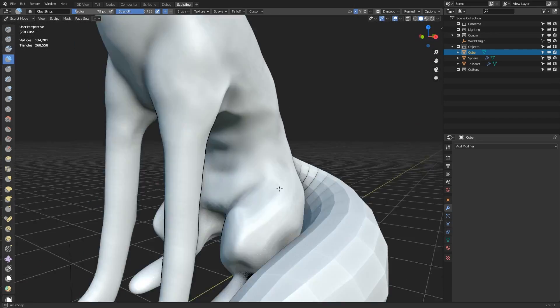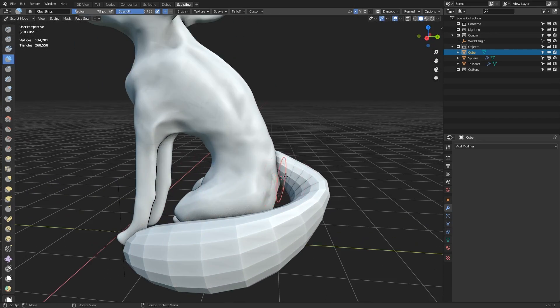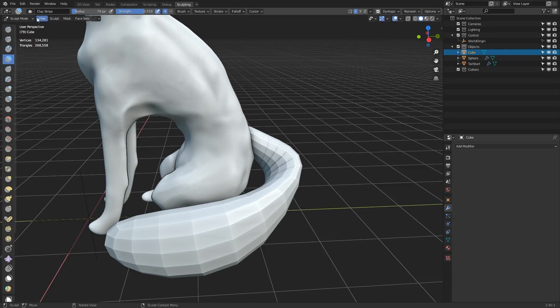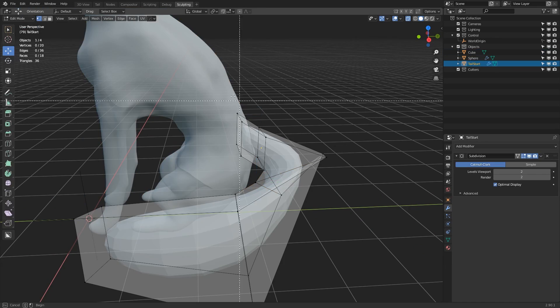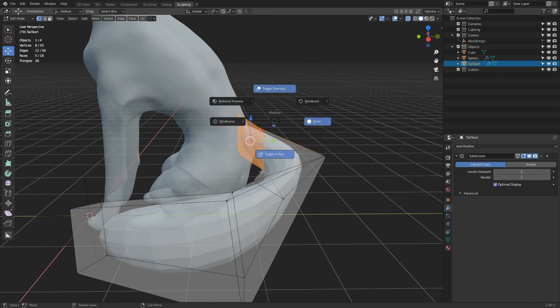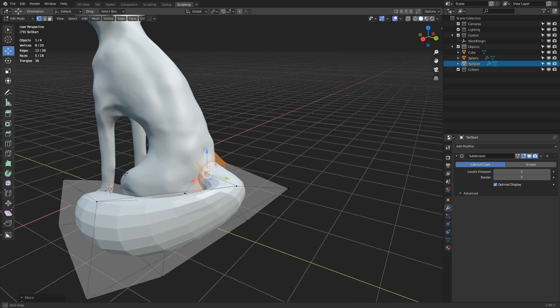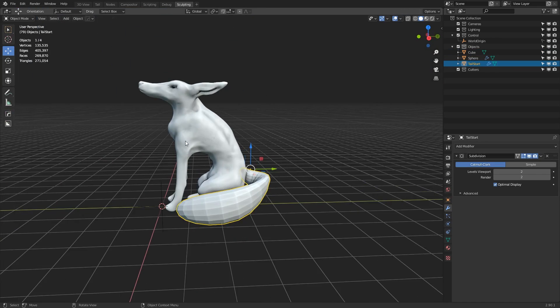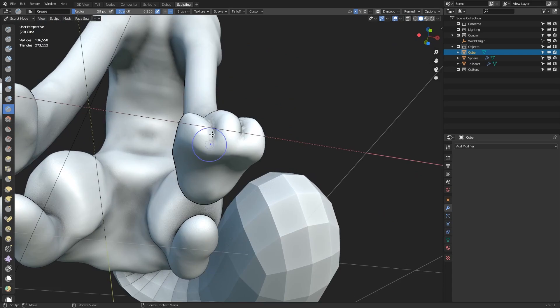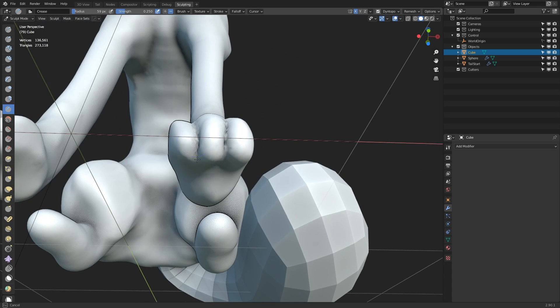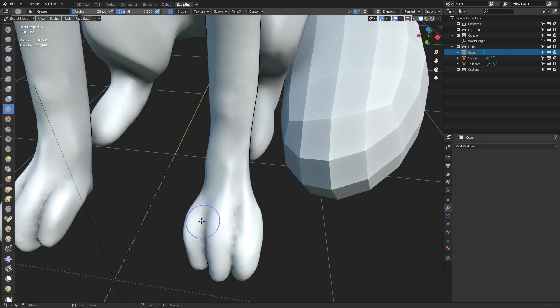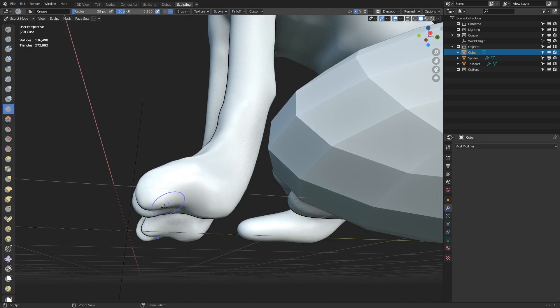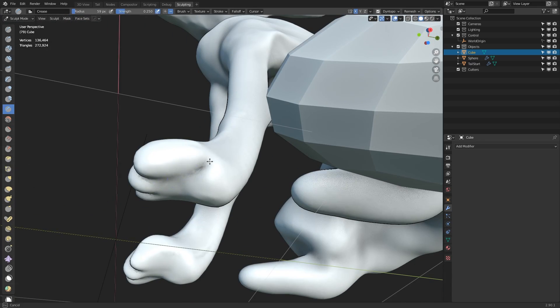Here I'm just adjusting the back position of the tail because the shape of the body has changed since the block out. And now I'm just moving on to getting a basic shape for the paws, using the crease brush to outline the different areas of the toes.